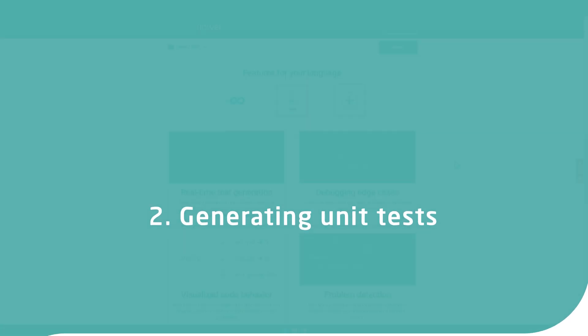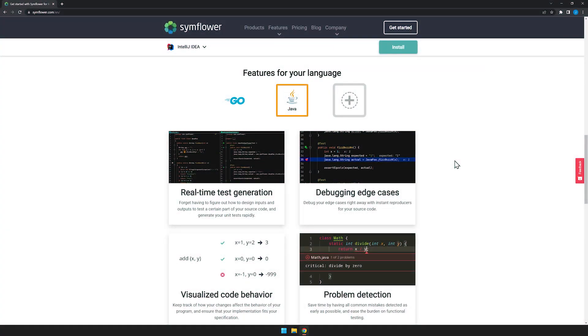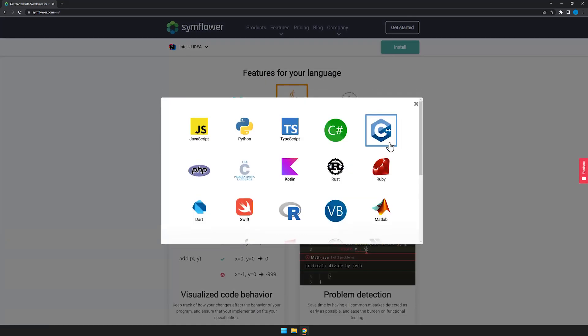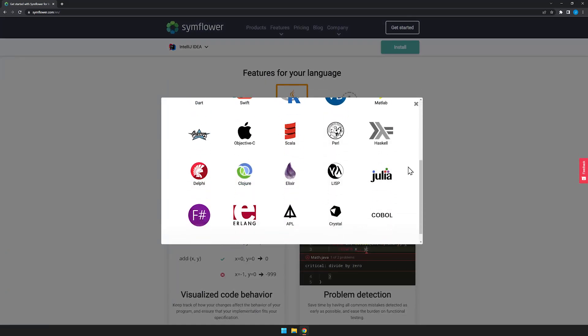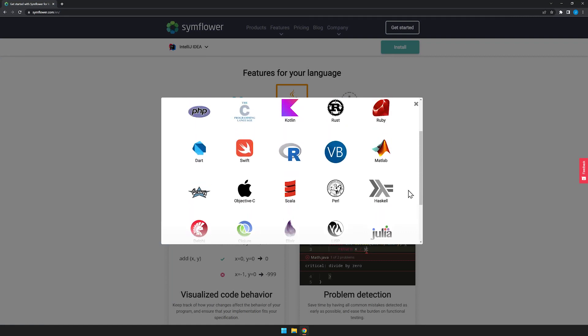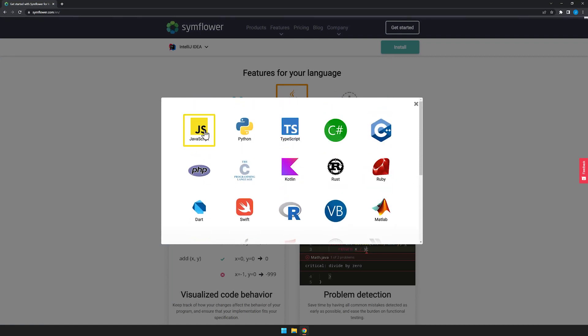Symflower is available for Java and Go, and additional programming languages will be available soon. Go ahead and use the voting feature on our website if you're interested in other programming languages. In this tutorial we are going to use Java, and by the way all the code examples are available on our website as well.